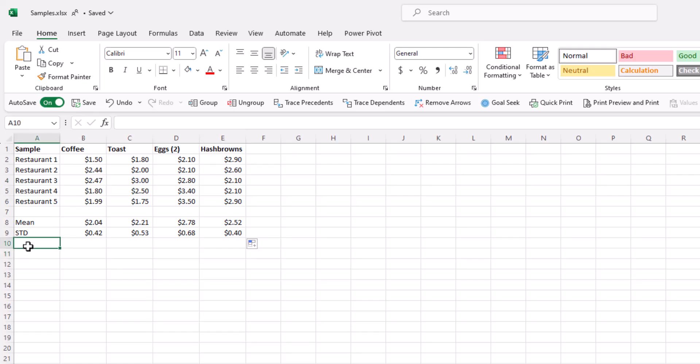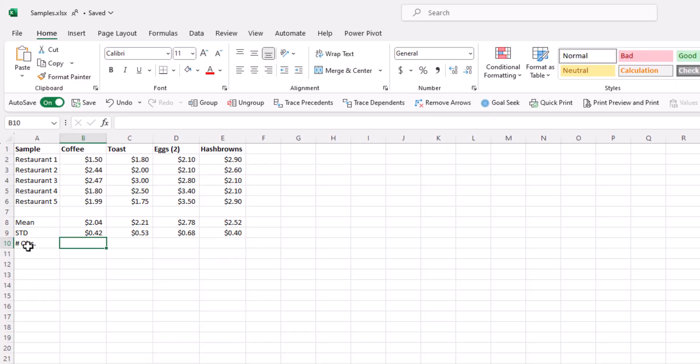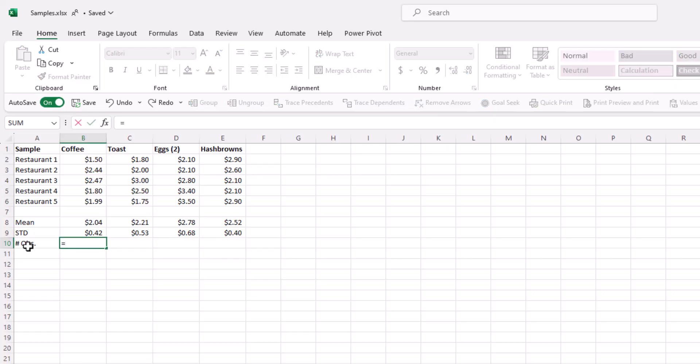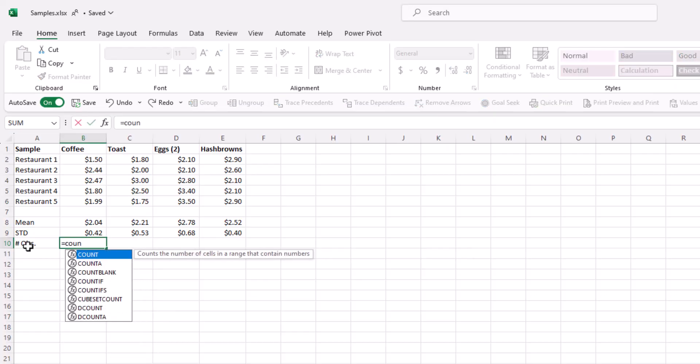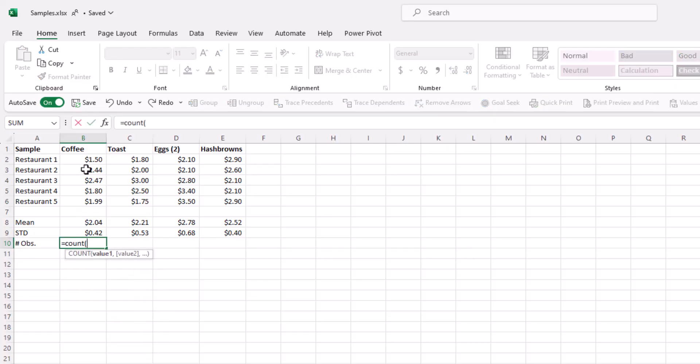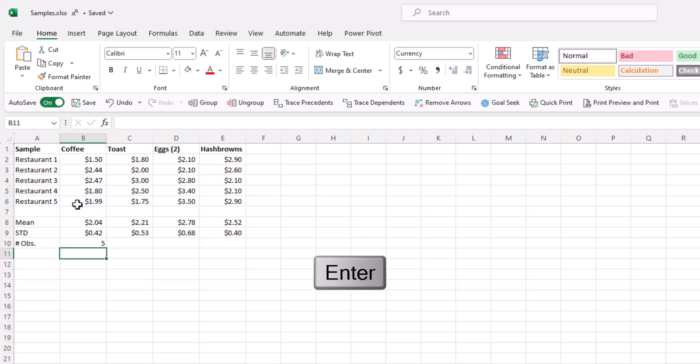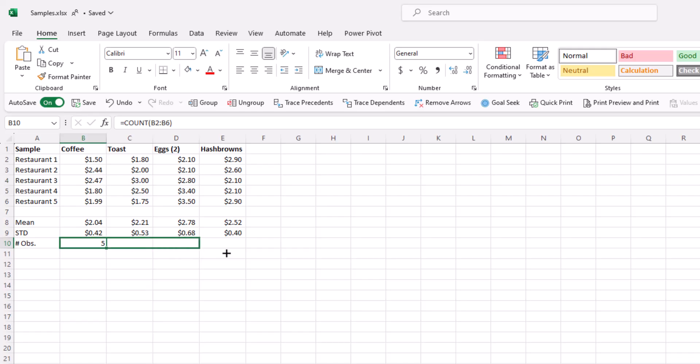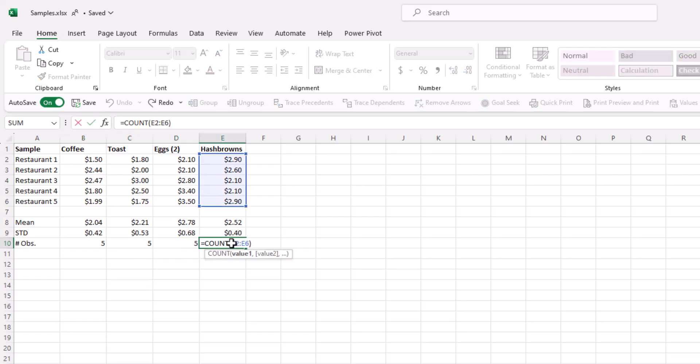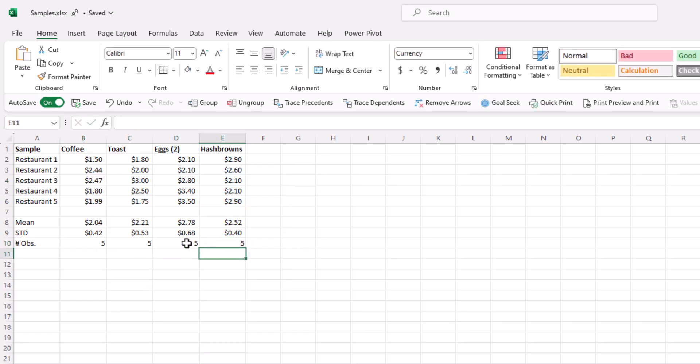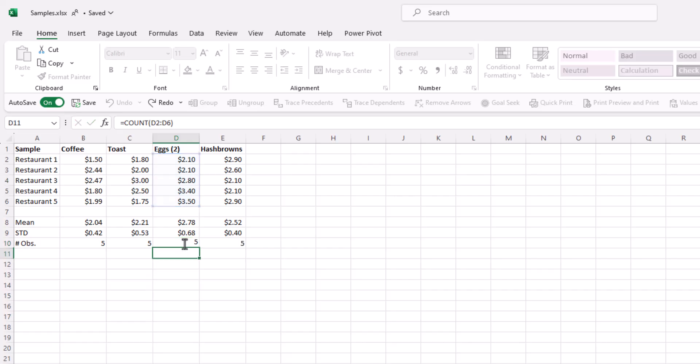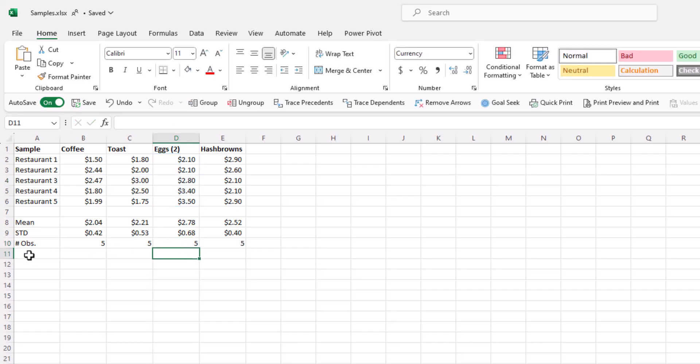Now we have the number of observations. So that's the count function, equal count. Again highlight the coffee data, close the parentheses, five, which makes sense. There are five restaurants. We would expect to be five throughout. Click and drag, and it is in fact five across the board. Perfect.